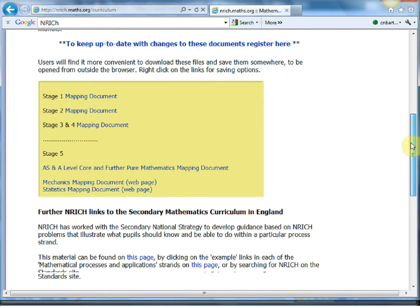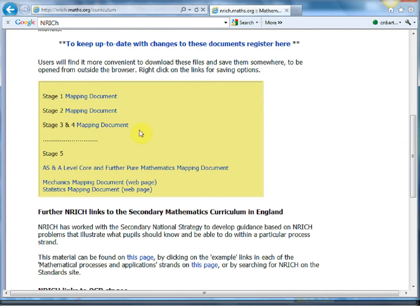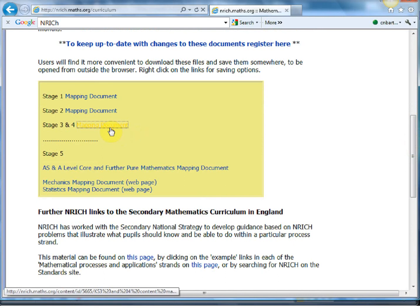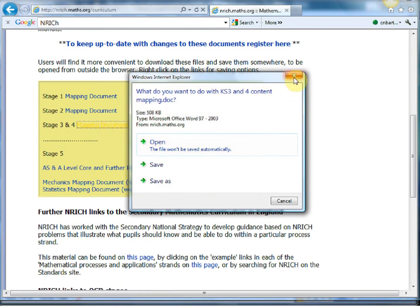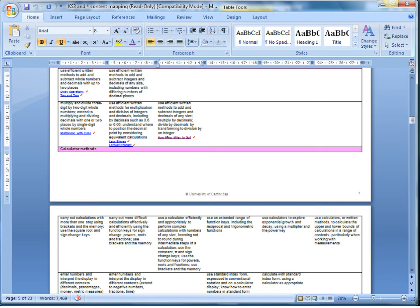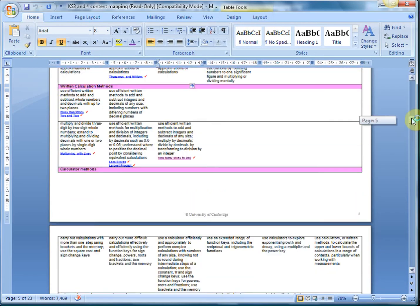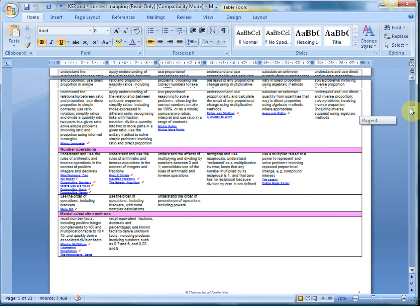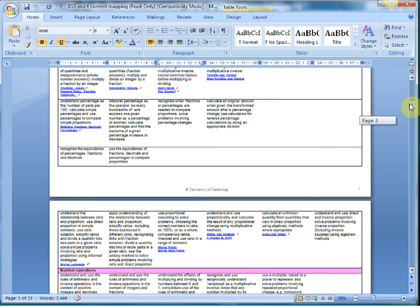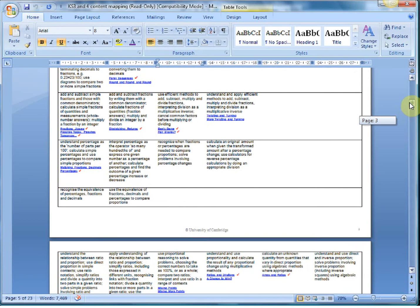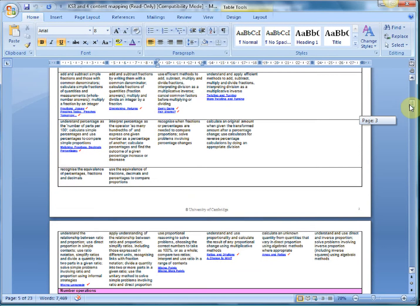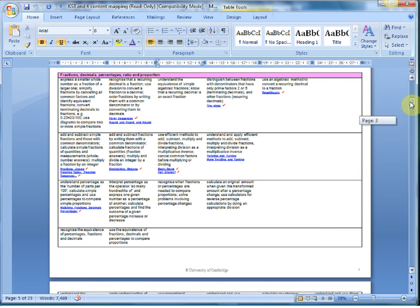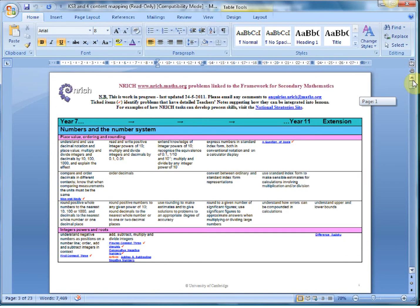So I'll give these a click. Now these are absolutely outstanding for maybe building a scheme of work or just referring to throughout your general teaching. If I click on the key stage three and four mapping document and I click open, you get a Microsoft Word file that looks like this. Now that's the entire maths framework.